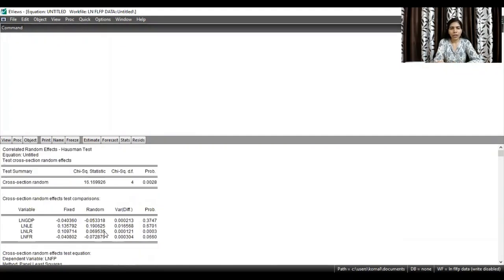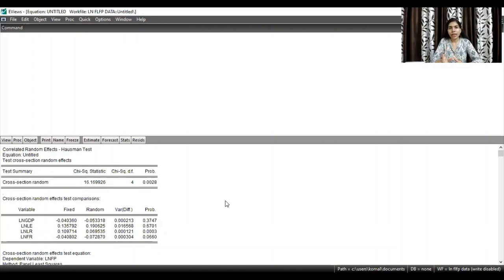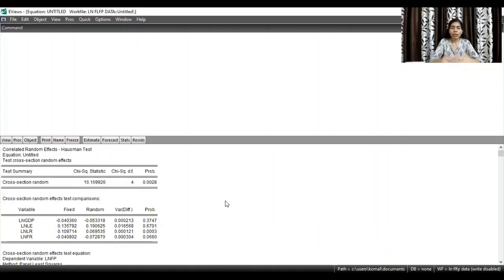Click OK. These are the results for the Hausman test. In the case of the Hausman test, the null hypothesis is that the random effect model is more appropriate, whereas the alternative hypothesis states that the fixed effect model is more appropriate.